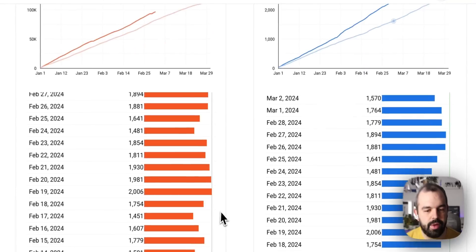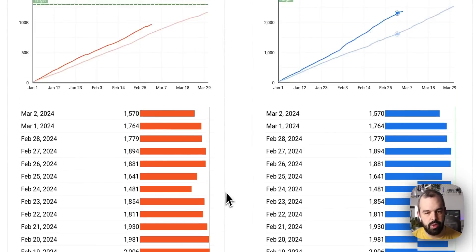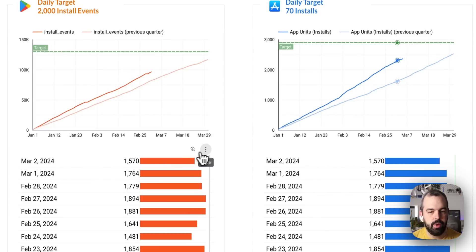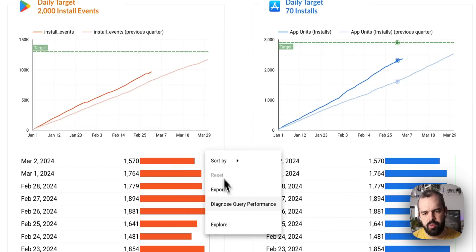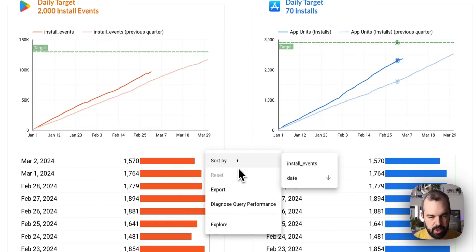We also have a table here with your daily metrics, and you can even export this to a CSV so you can play around with this data a bit more.